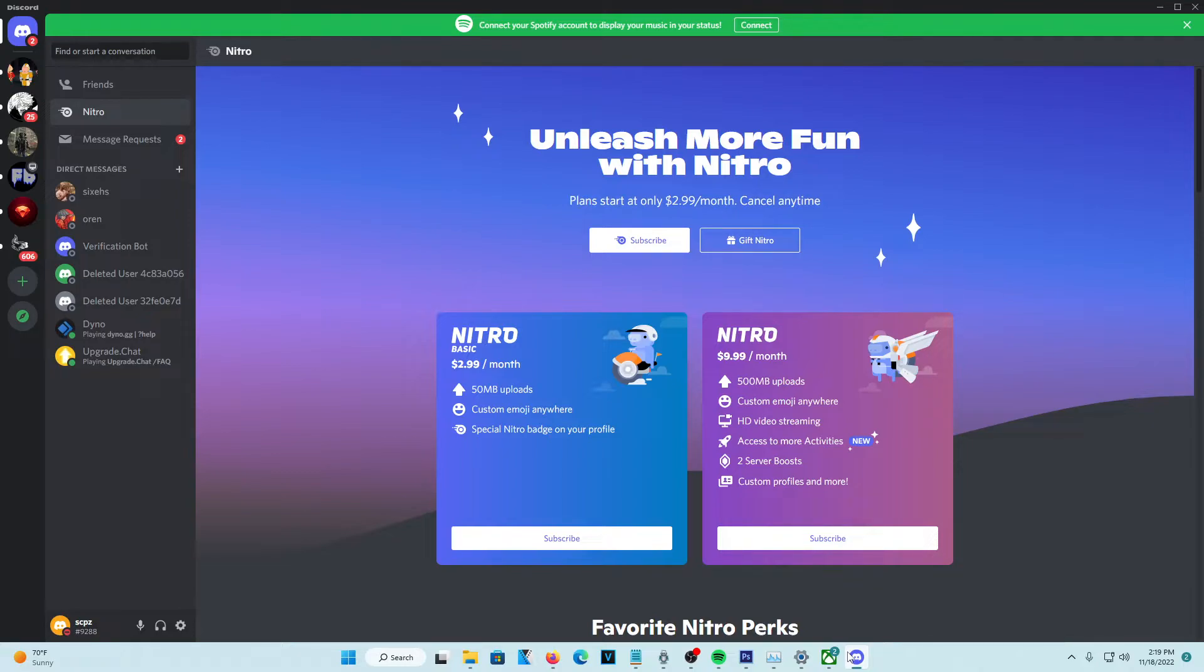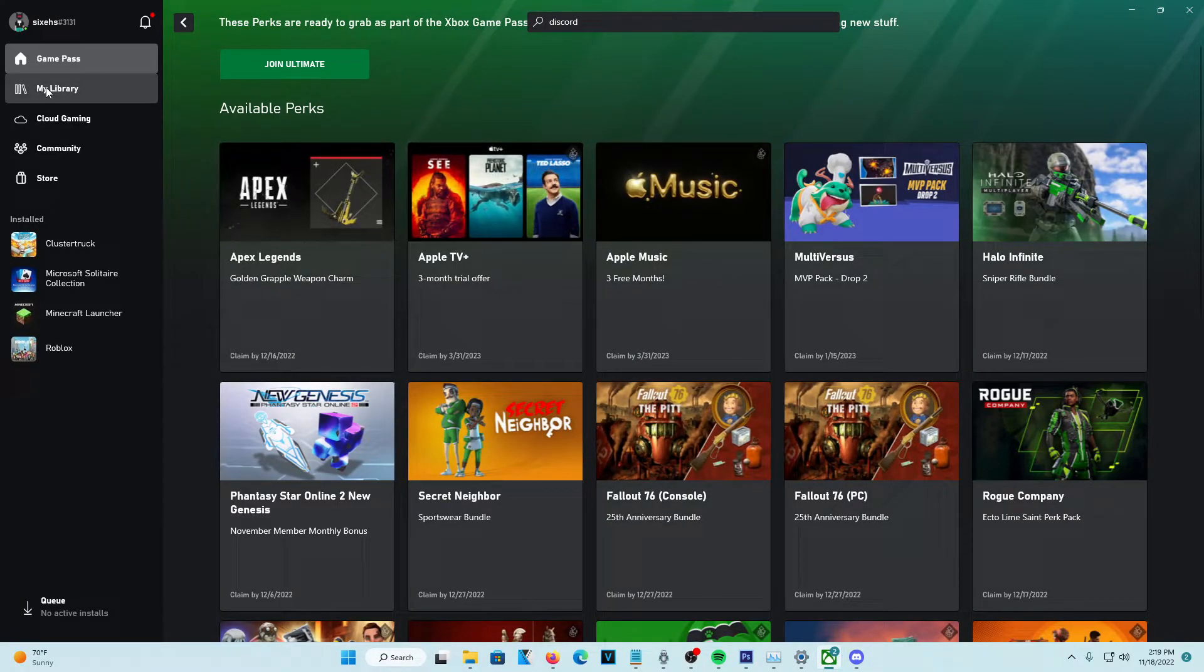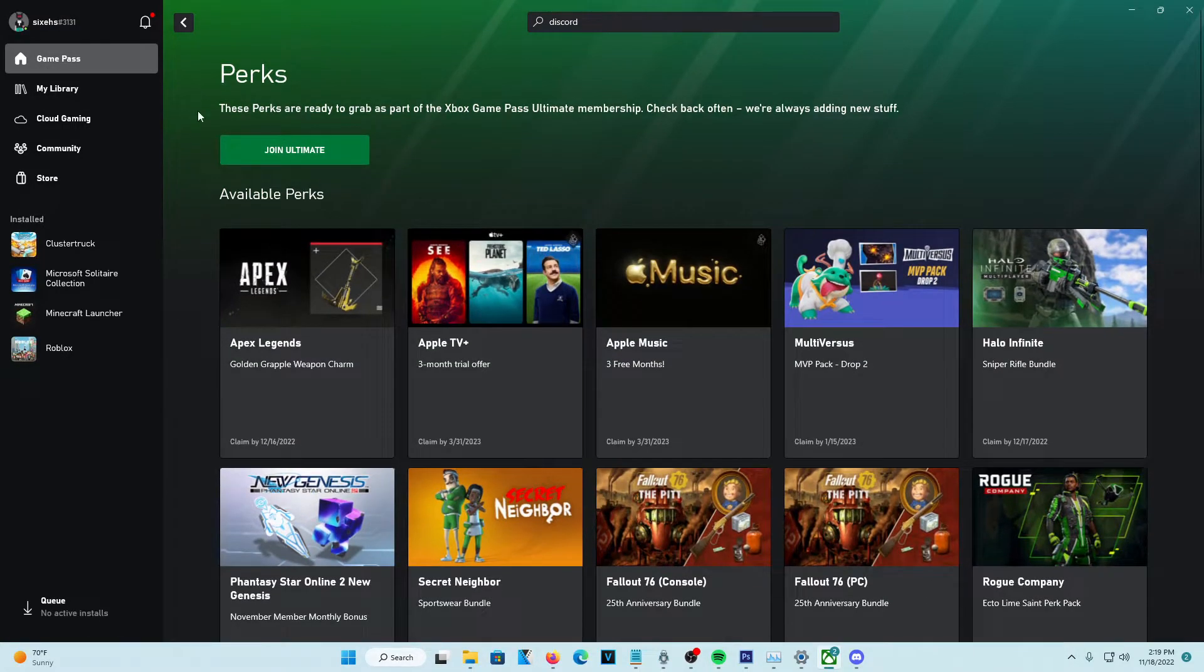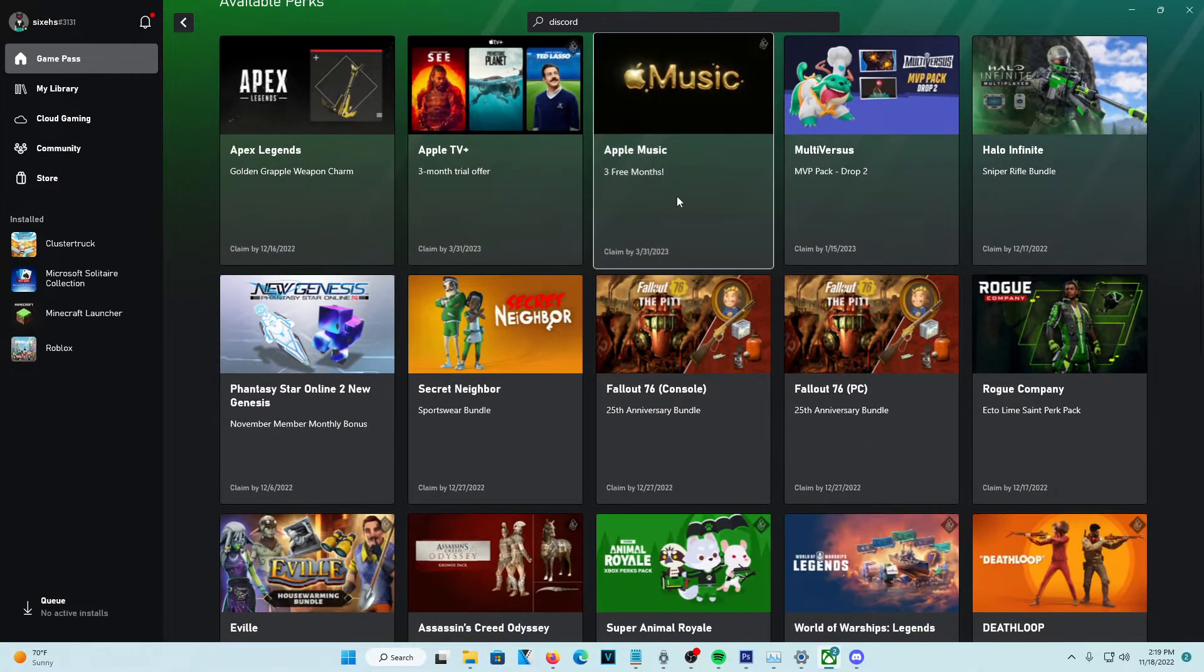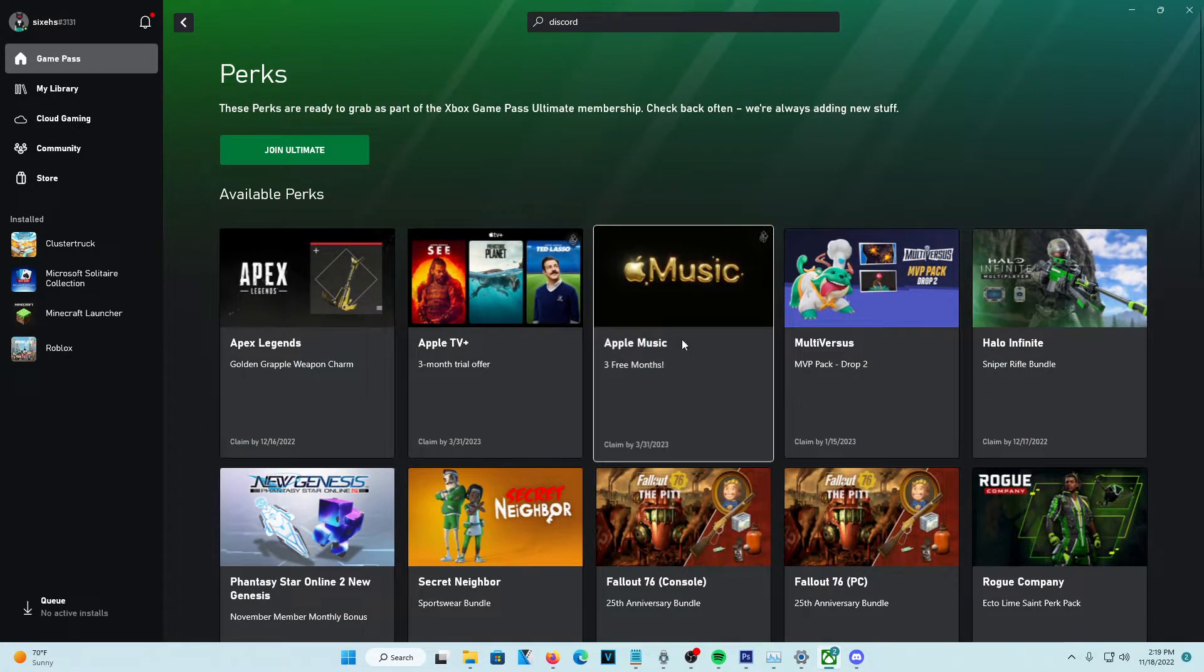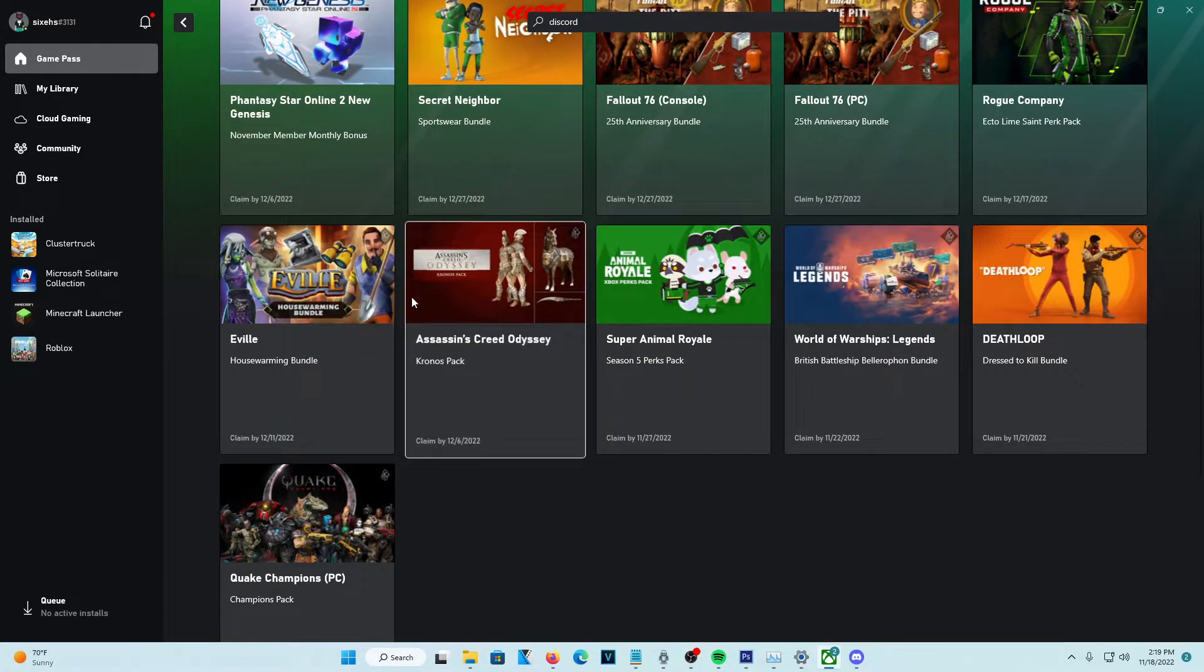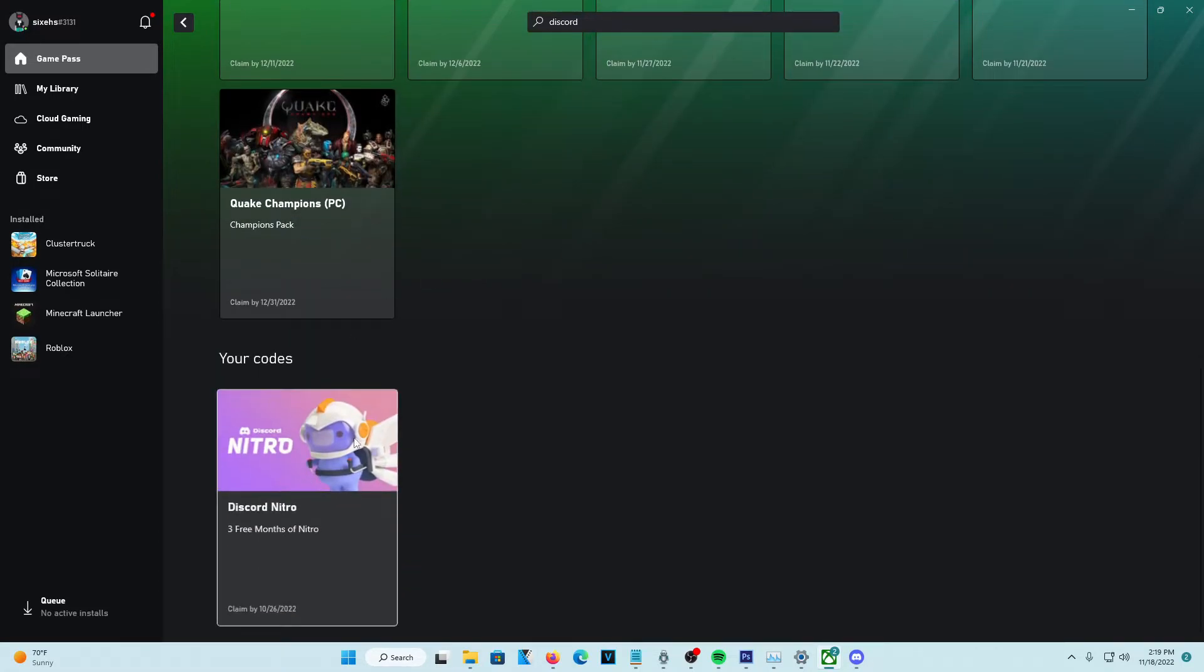the second way is signing up for Xbox Game Pass. You guys can see on my screen right now, I am currently on the Xbox app and if you sign up for Game Pass, you can actually get all these offers. You can get free Apple Music, a bunch of cool stuff, as well as Discord Nitro.